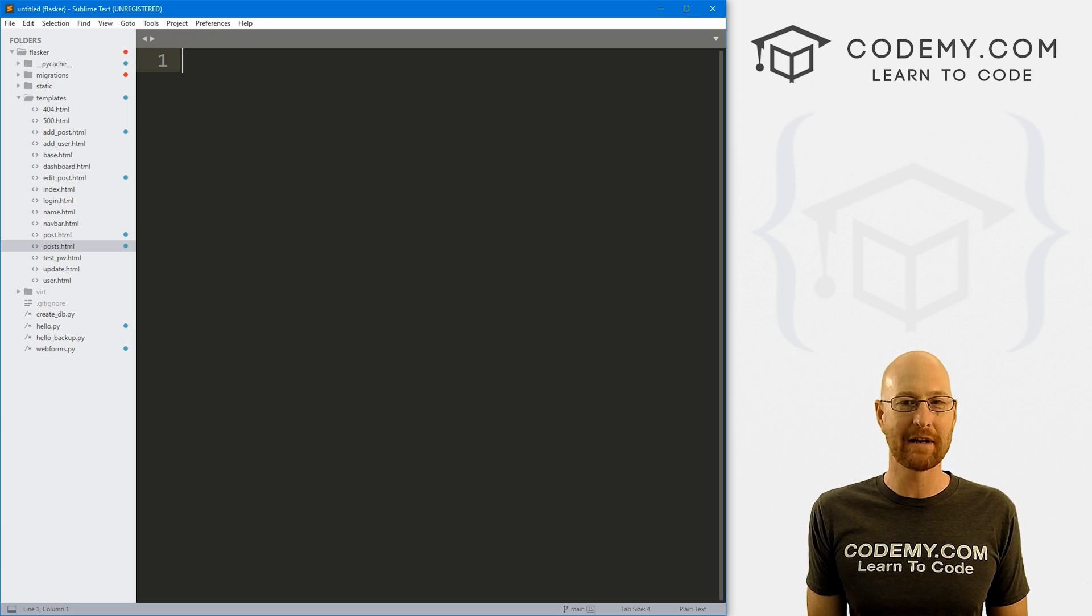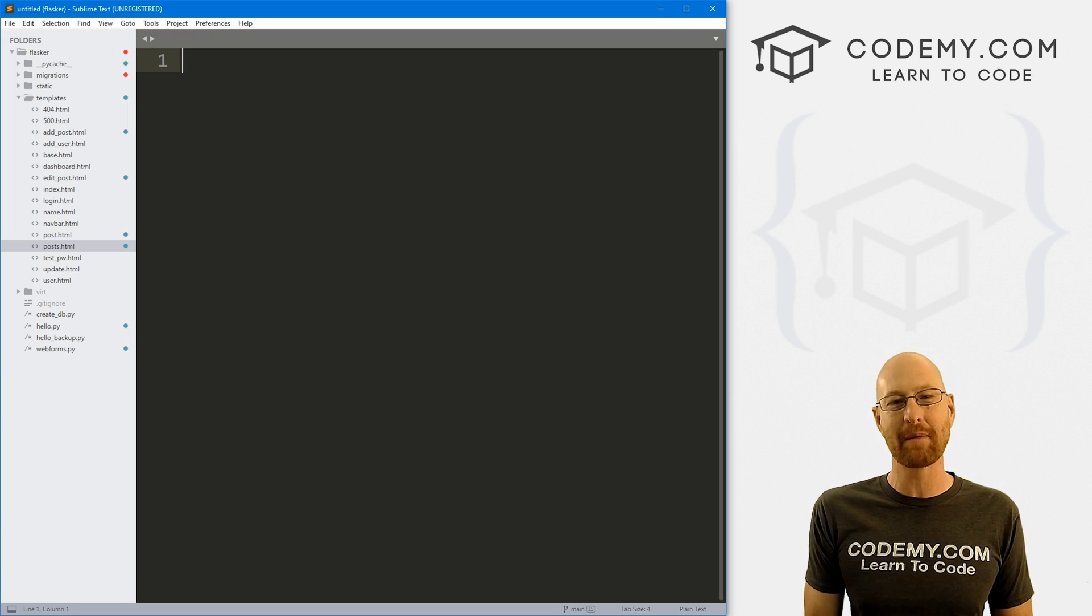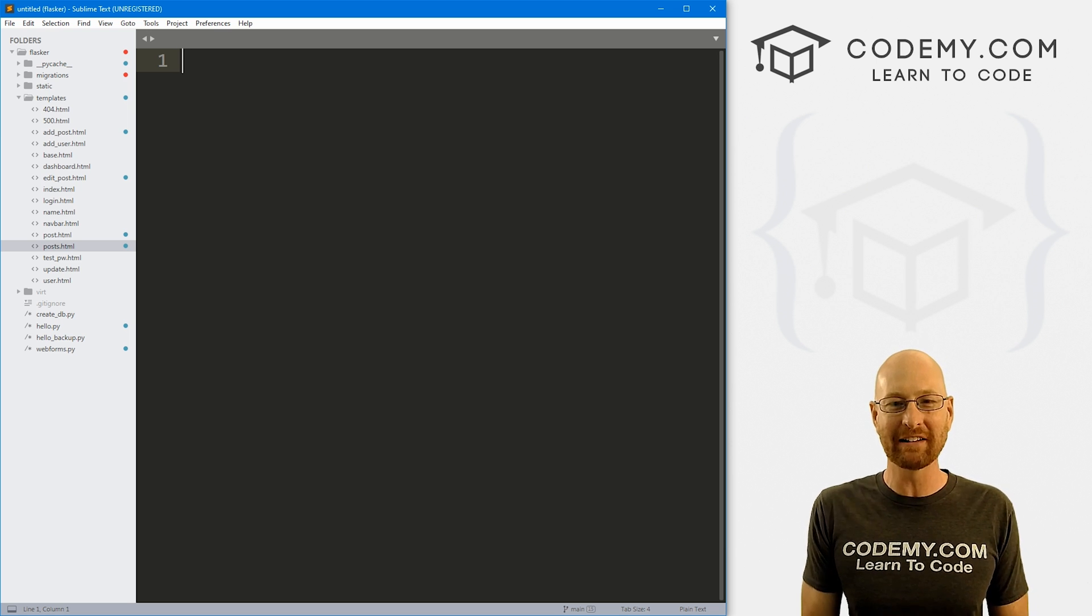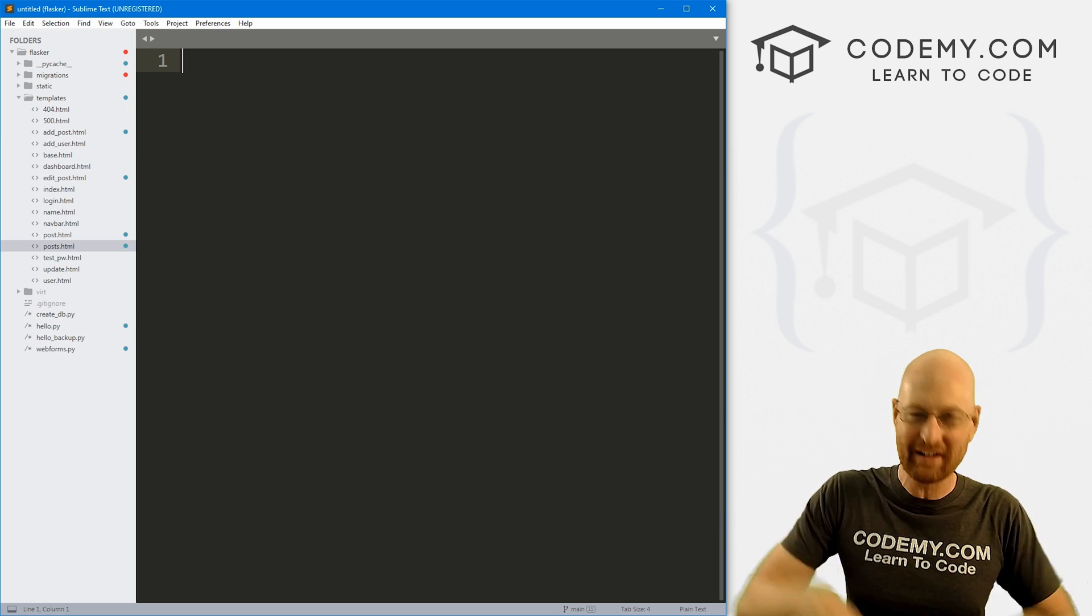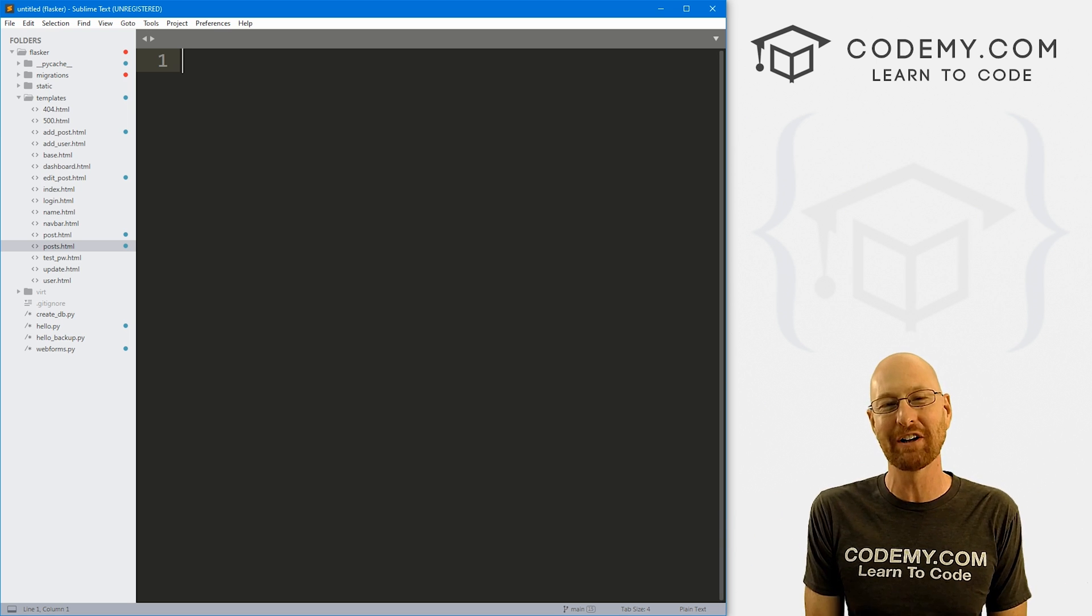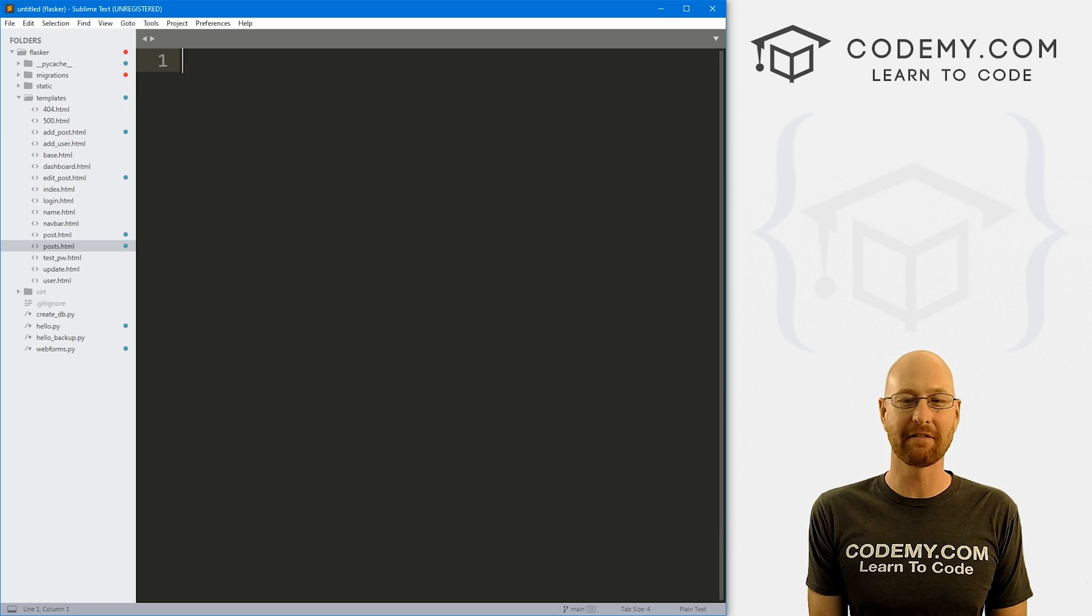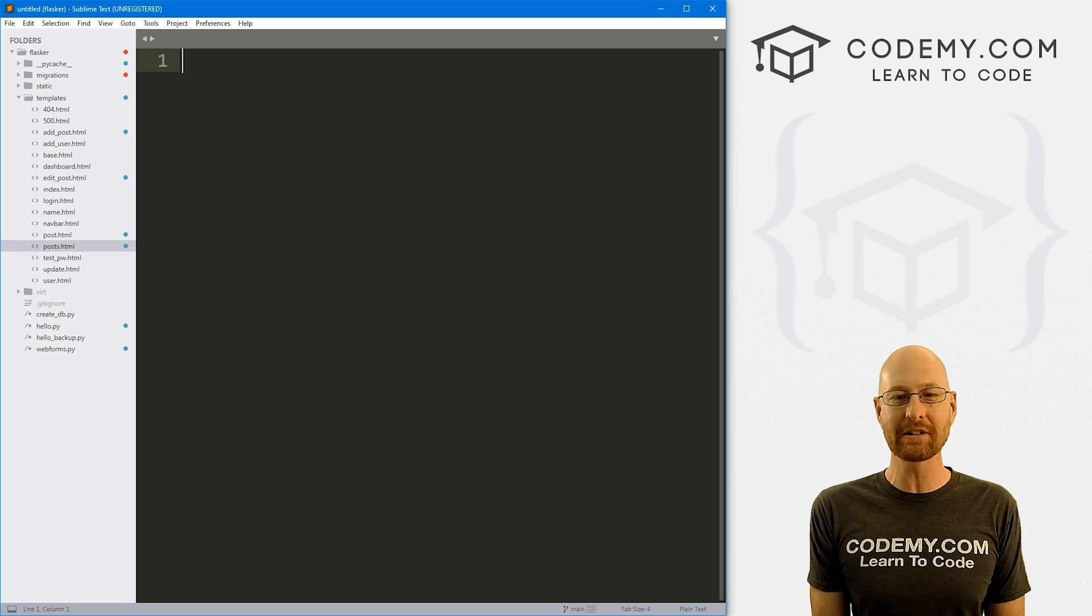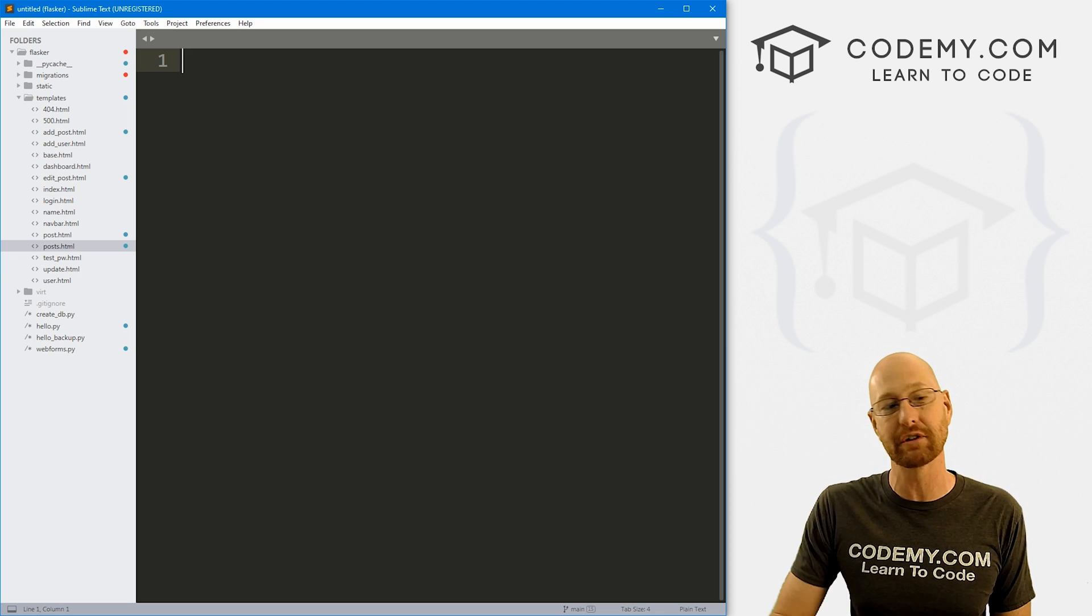I'm using the Sublime Text editor and Git Bash terminal as always. And as always, you can find a link to the code in the pin comment section below, as well as a link to the Flask playlist with all the other videos in the series. So check that out if you haven't so far.